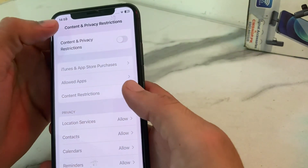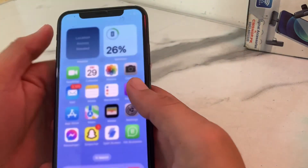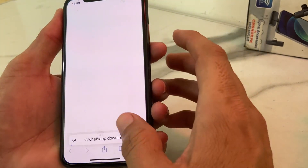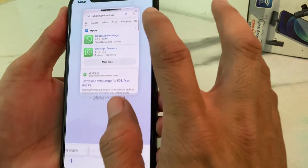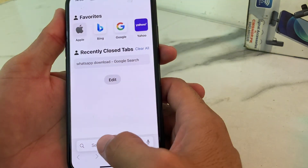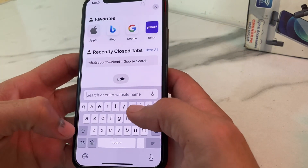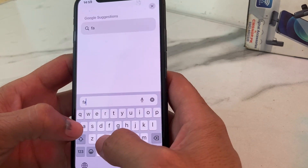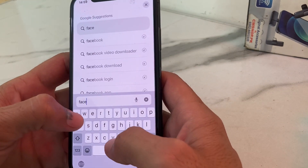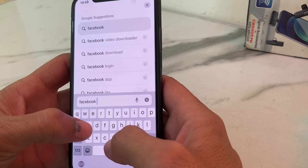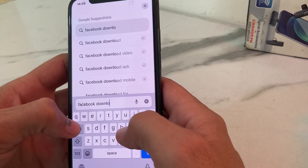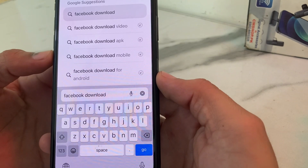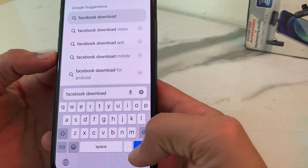Then after that you will need to close this tab. After that you will have to open Safari browser on your iPhone device. Then you will have to search for any app from Safari browser. Let's say we want to download the Facebook application from Safari browser. In the search bar you will need to type 'Facebook download'.